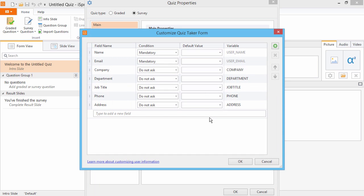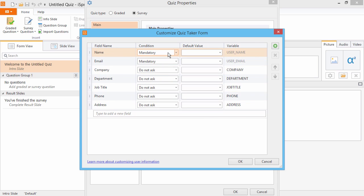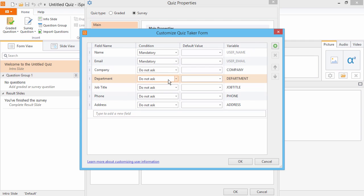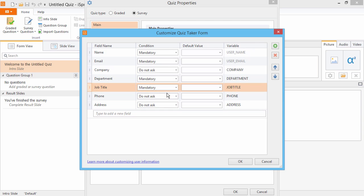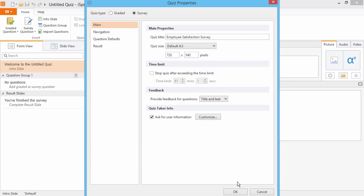This is the form that your survey takers will have to fill out before they take the survey. Here in the Condition column, you can choose what information to gather. Since this is an employee survey, it's important to know what department they work in and what their job title is, so we'll make these two fields mandatory. Click OK twice to return to your survey.